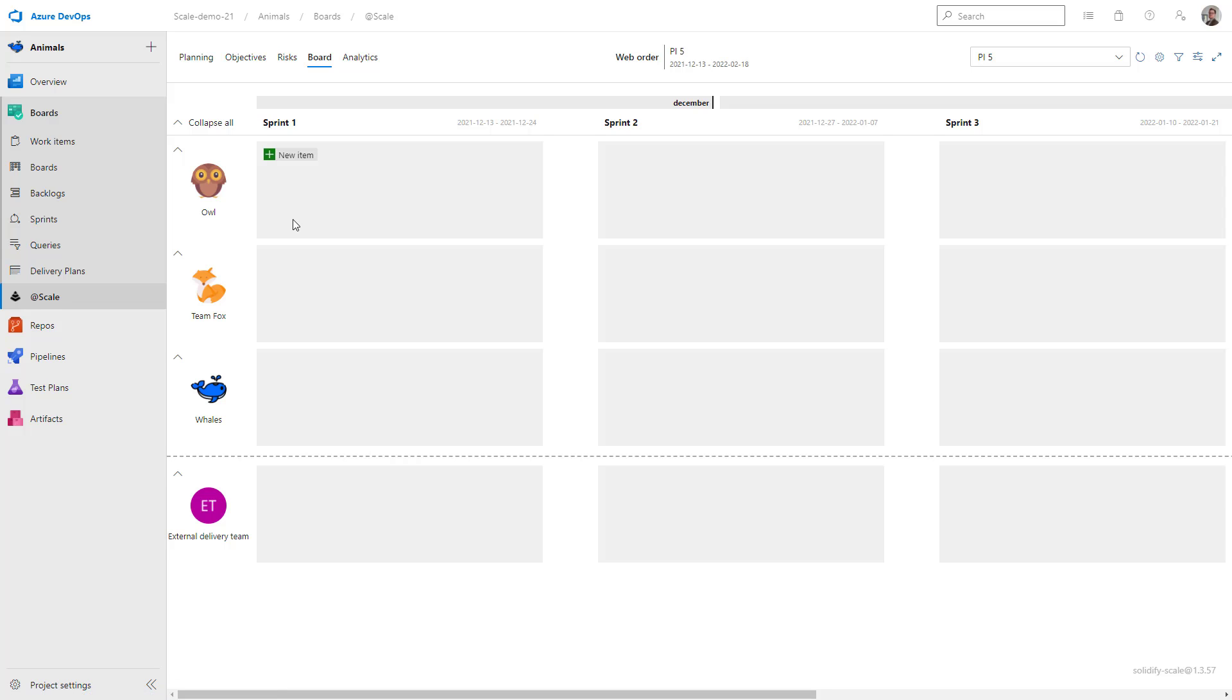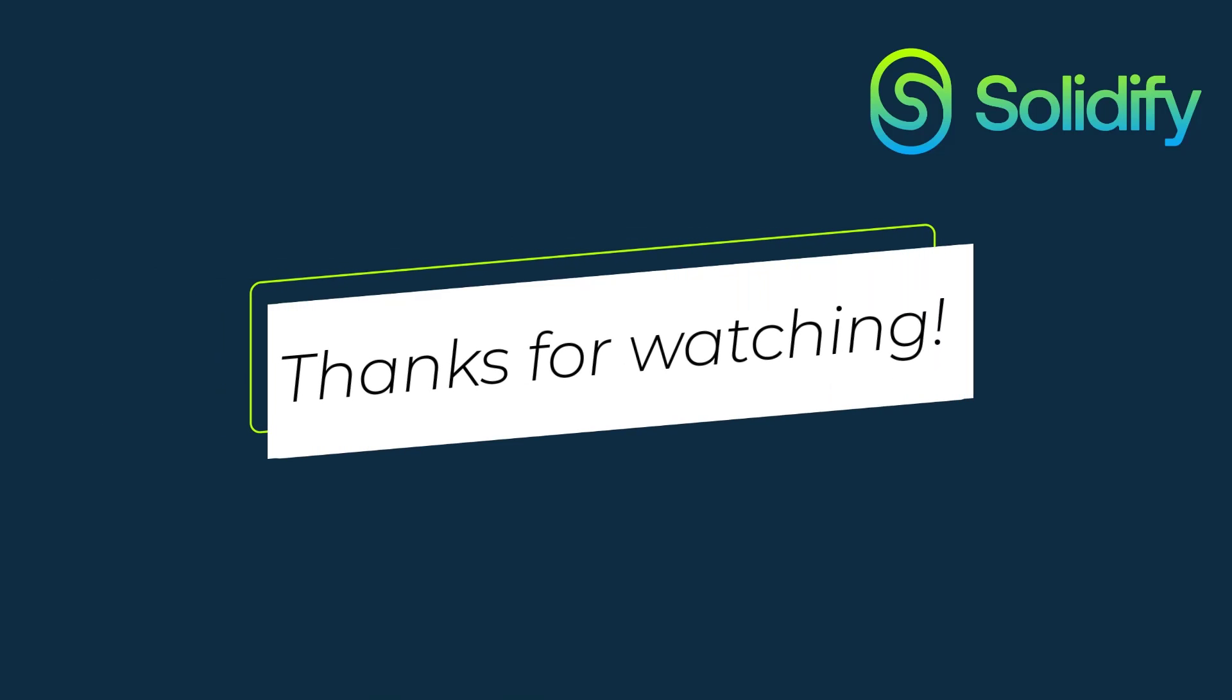In the next session, I'll go over how to optimize your board and fill in different settings for the board. Thanks for watching.